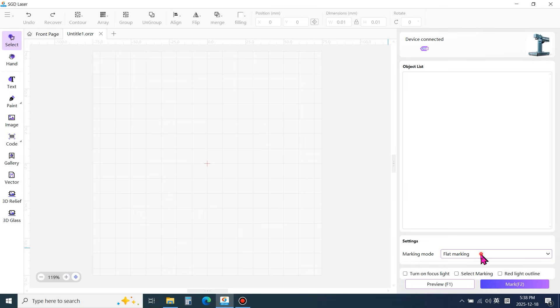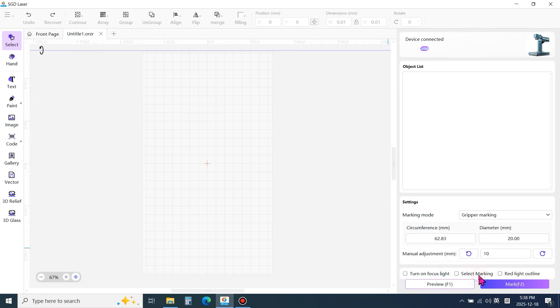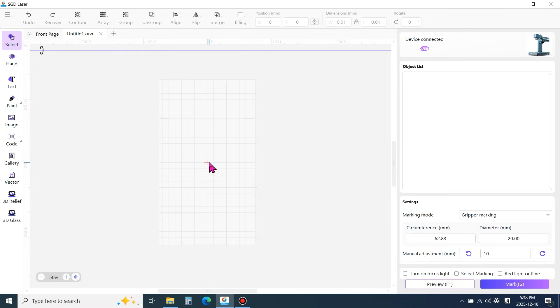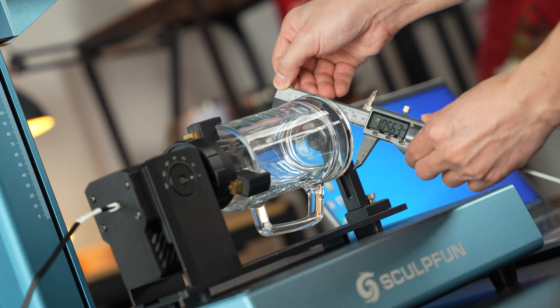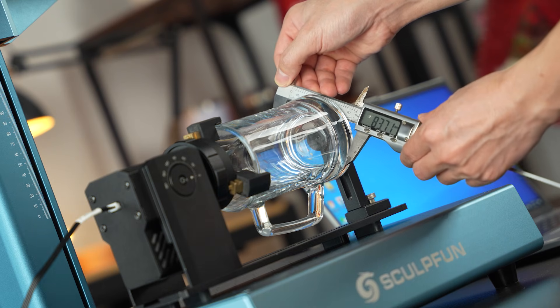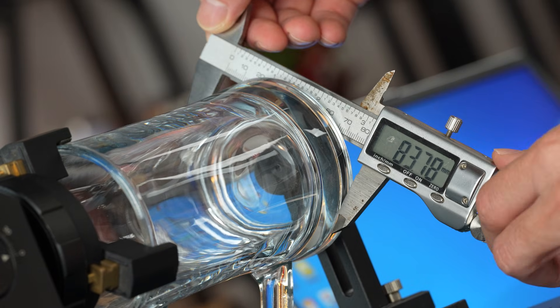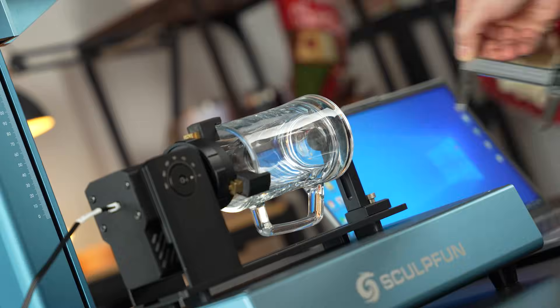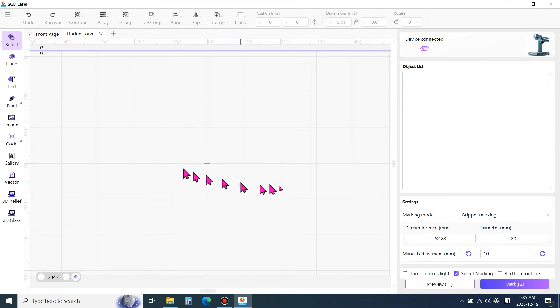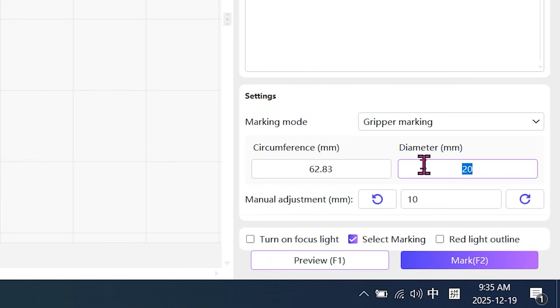Set the marking mode to gripper marking. Next, measure the diameter of the cup. It is approximately 84mm. Enter 84 in the diameter field.